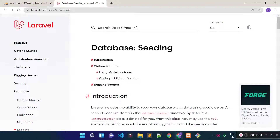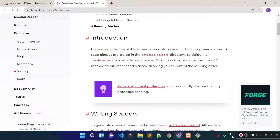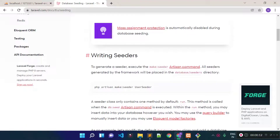In this lecture I am going to discuss about database seeding in Laravel. With database seeder we can insert dummy records to our database tables. We can generate a database seeder file with the help of the php artisan make:seeder command, as shown in the Laravel documentation.